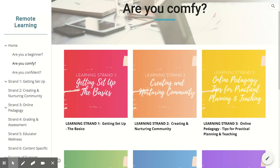Strand 2, Creating a Nurturing Community, goes over how to meet the social-emotional needs of your learners and foster online community with empathy and compassion. Strand 3, Online Pedagogy, discusses how to elevate student voice and choice, support diverse learners, and engage learners with on- and offline experiences.